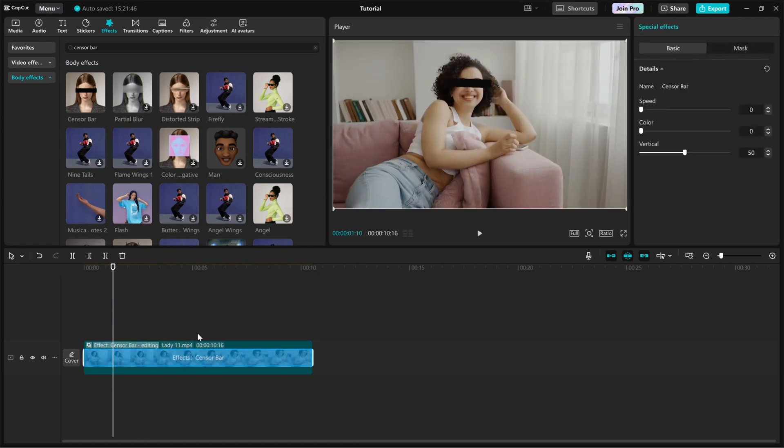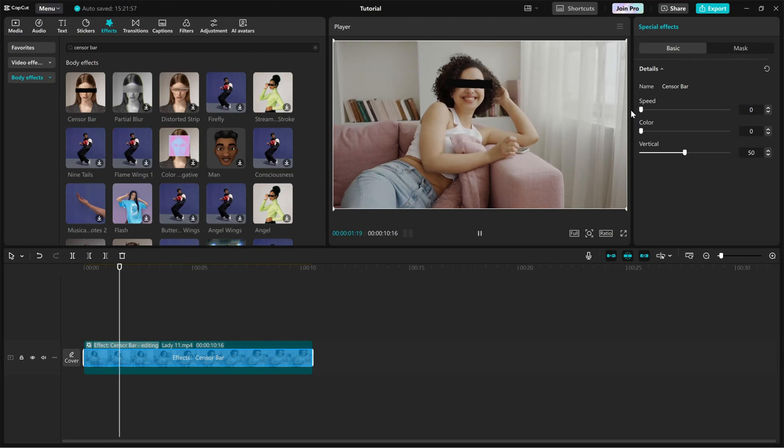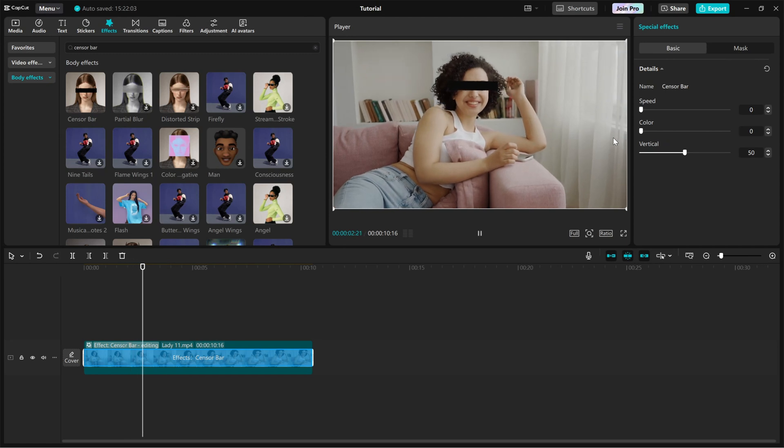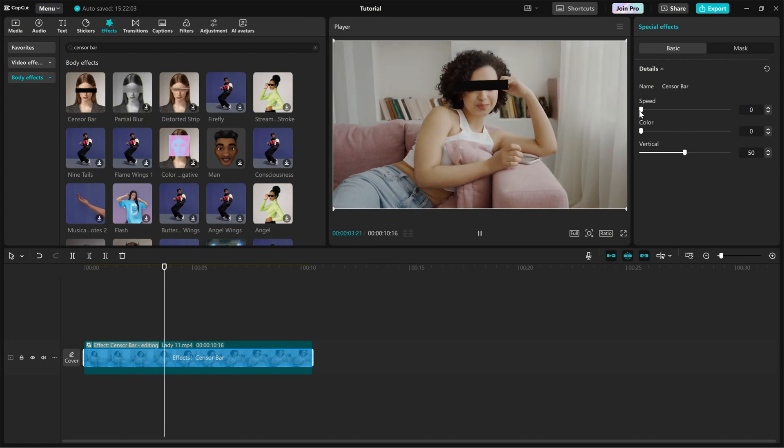Now, let's fine-tune it. On the right side editing panel, you'll find a few sliders. Color: change the color of the sensor bar if needed. If you set it to 0, it's black.